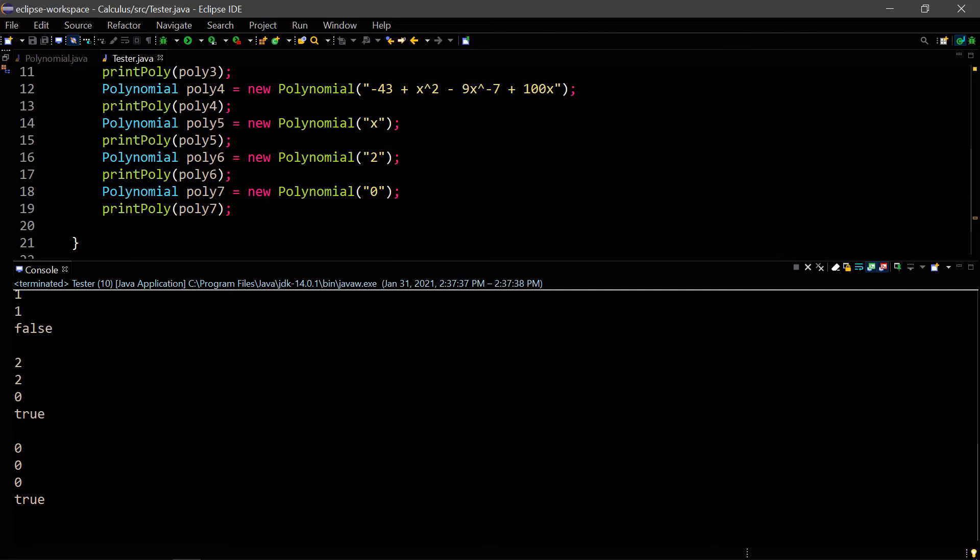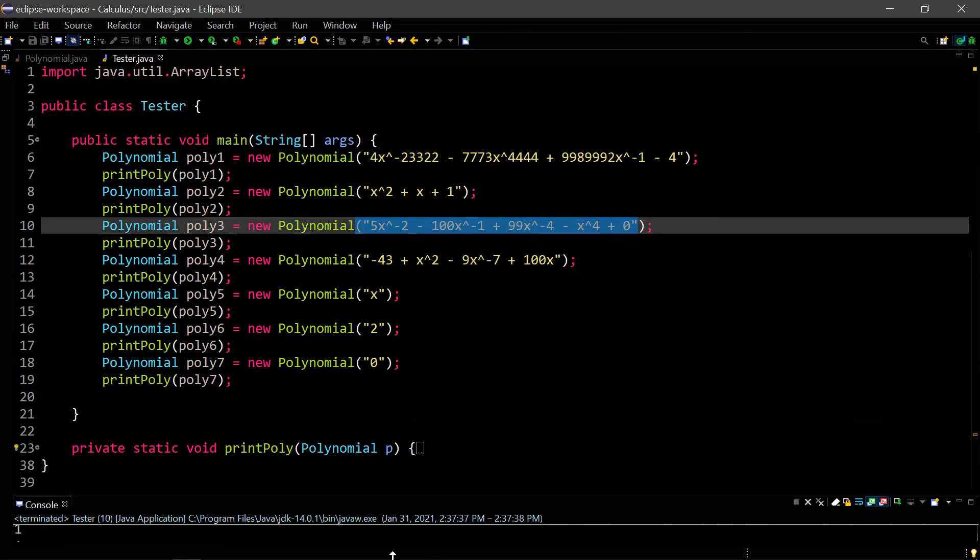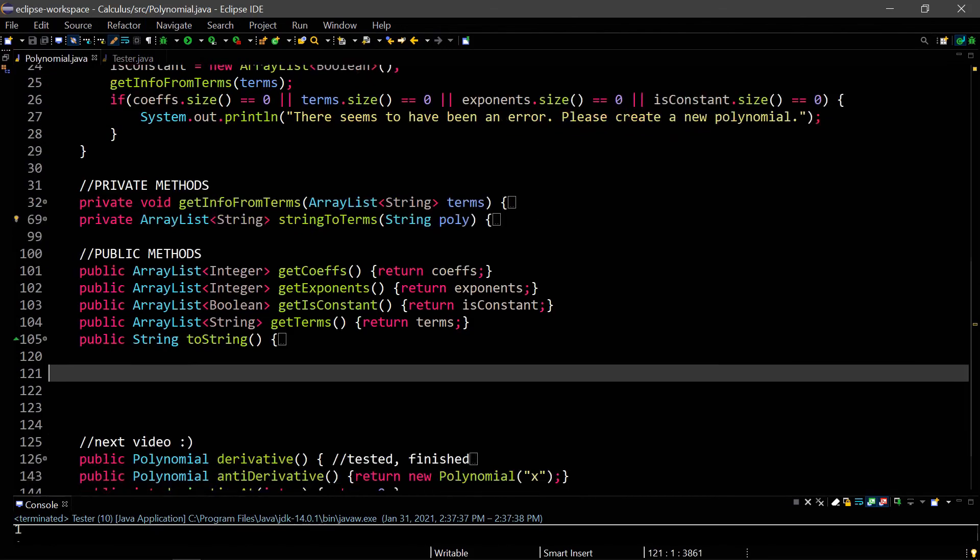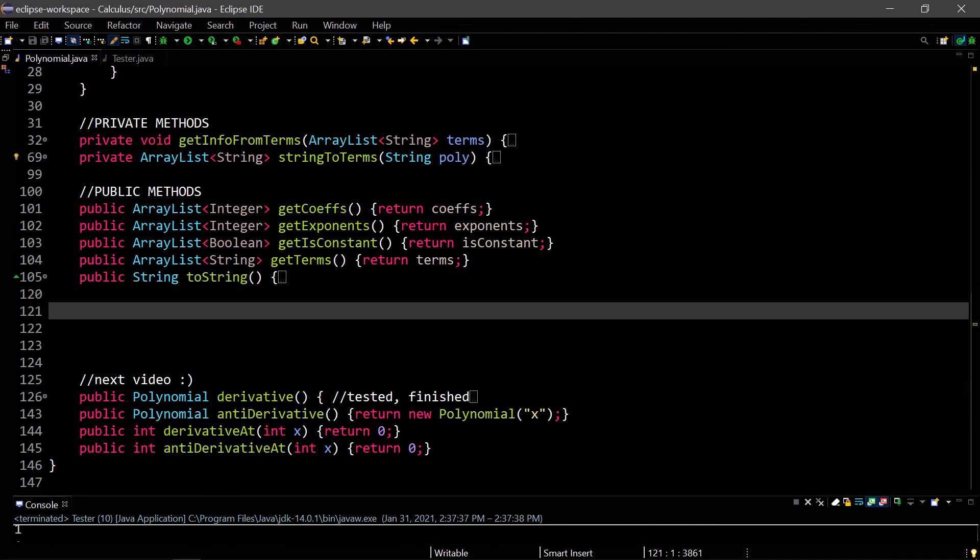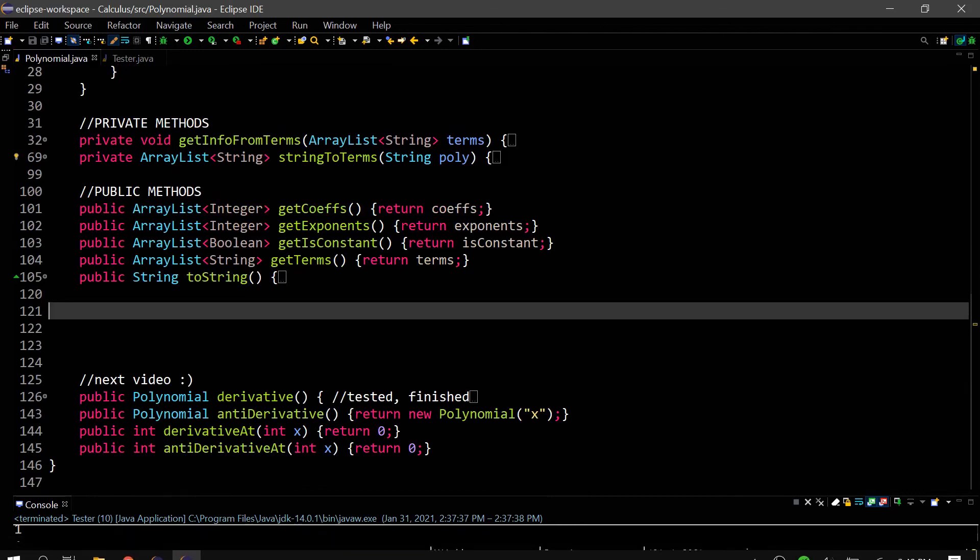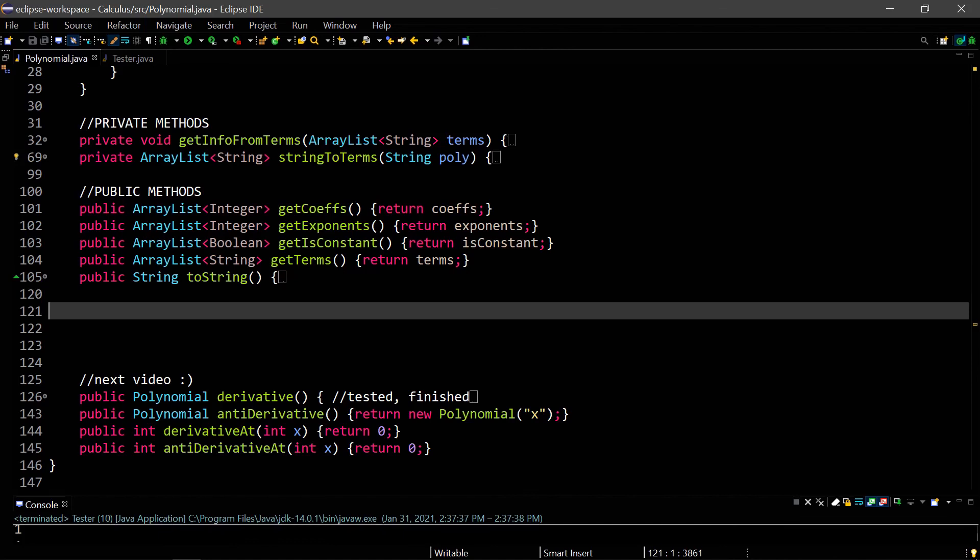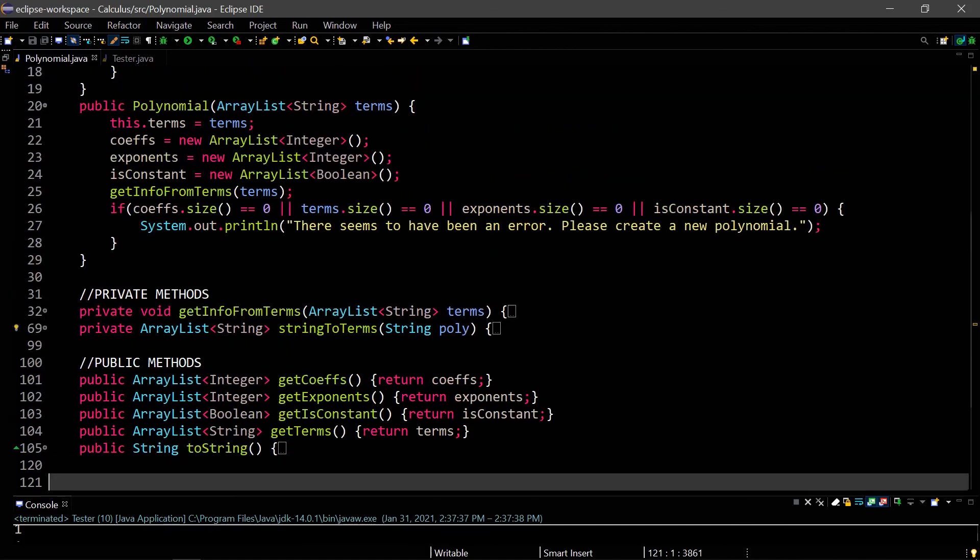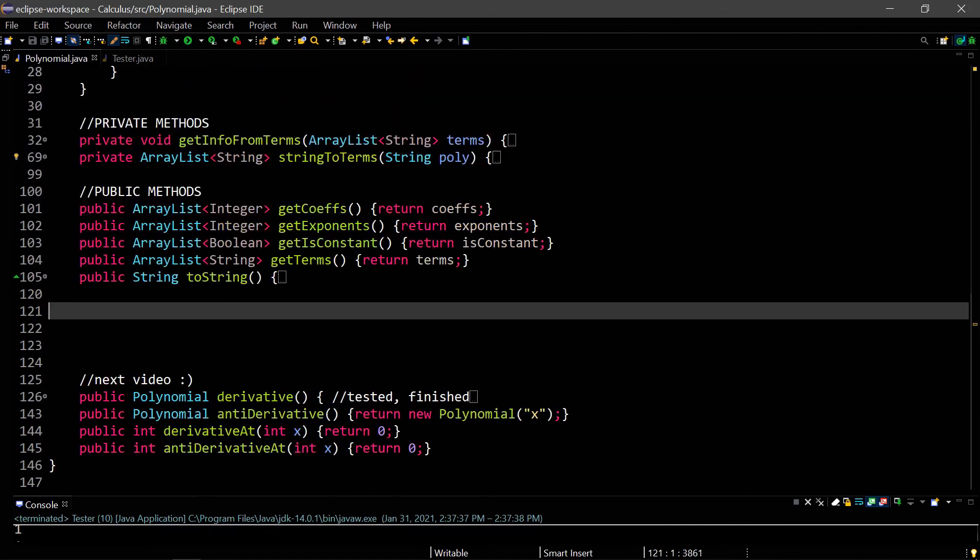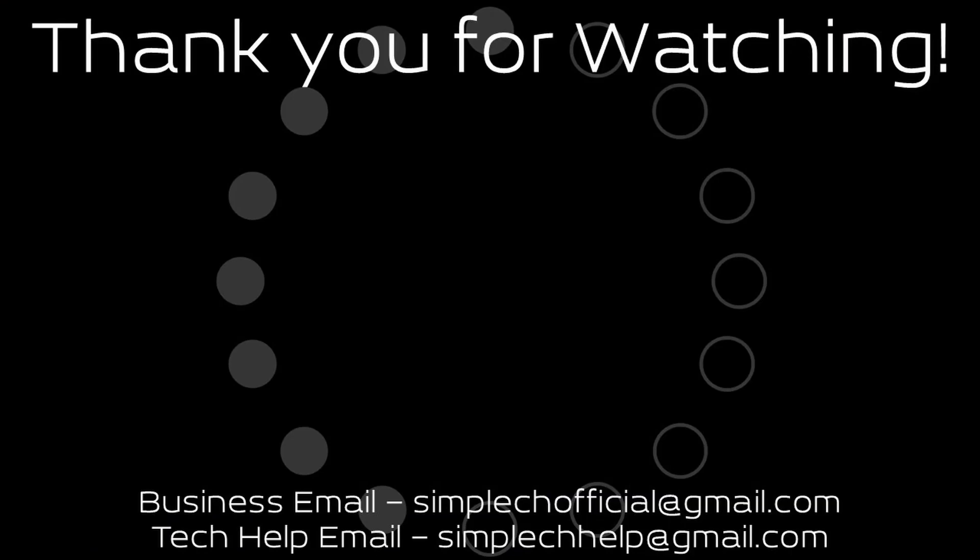So yeah, you can see our polynomial program works quite well. Again, next video I will be using this polynomial program to actually take some derivatives using the power rule and reverse power rule to take anti-derivatives. I'm not sure if I'll be doing the derivative at a certain value in the next video or the video after that. But stay tuned for those. I hope you enjoyed the video. If you did, make sure to subscribe. Thank you for watching, and I'll see you in the next video.